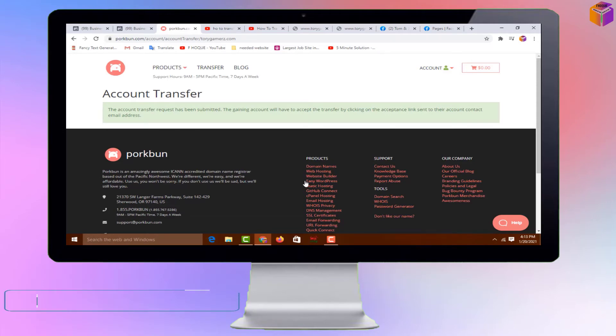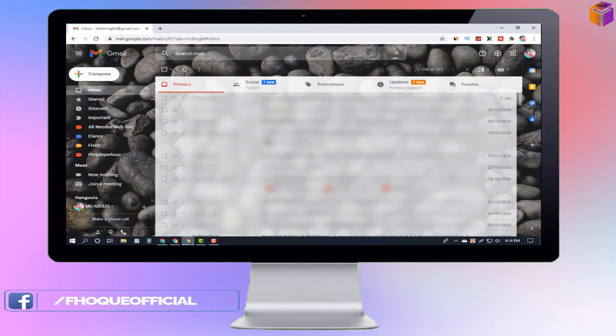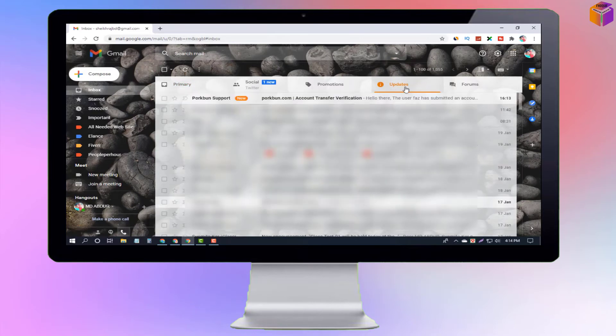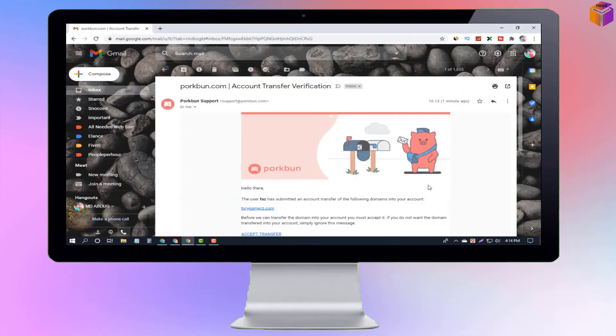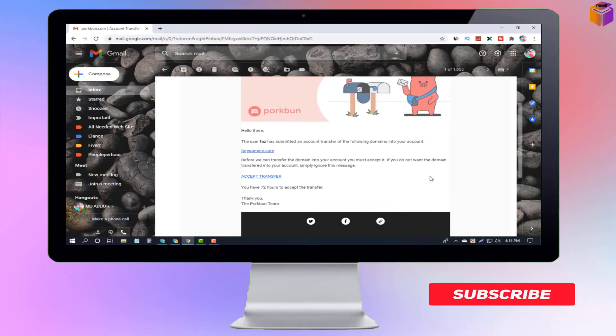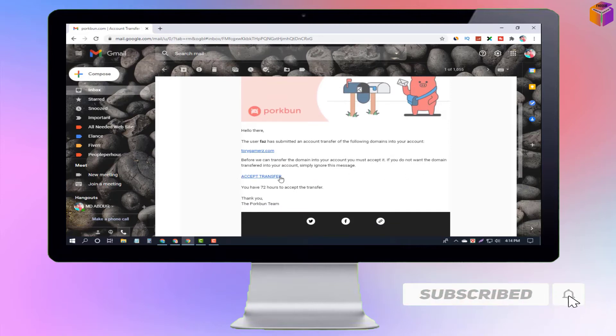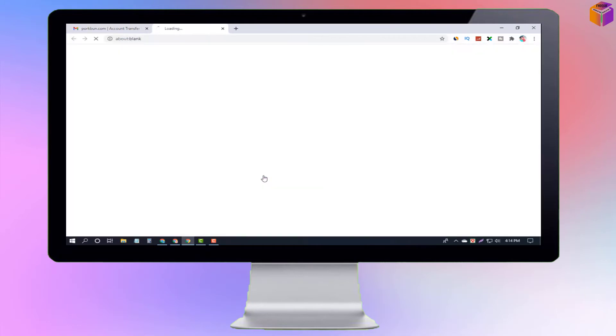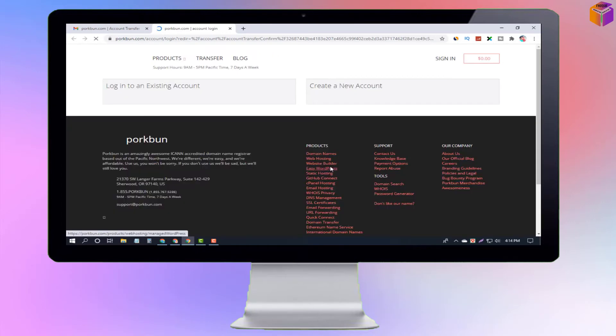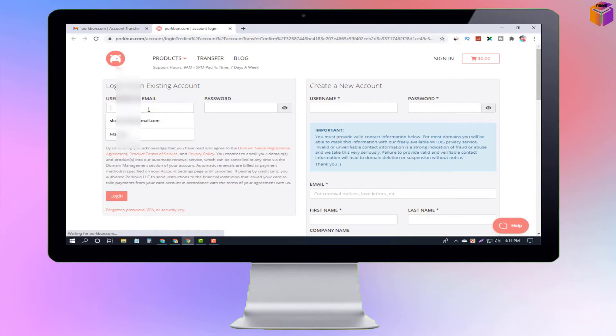Now I have to log into the email address which I entered before, where I want to transfer my domain. I click on updates and see here I got a mail from Porkbun.com. After clicking on it, I open it, scroll down, and click on Accept Transfer. Now I have to wait a few seconds.